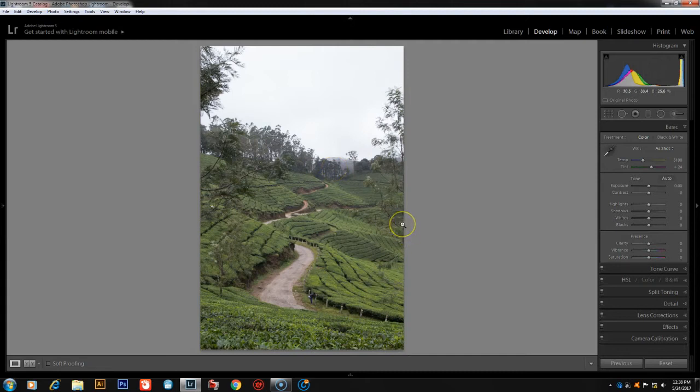Actually, this is a Kanan Devan Hills photo. Kanan Devan has invited these photographers.